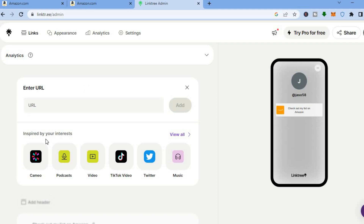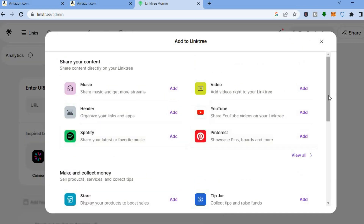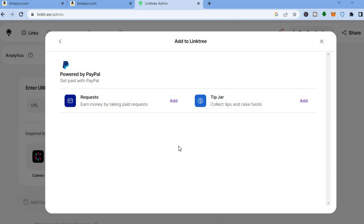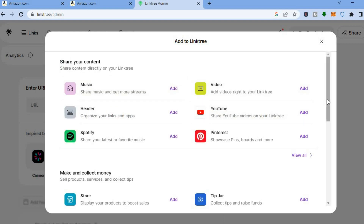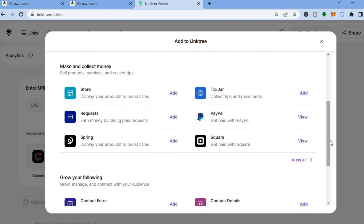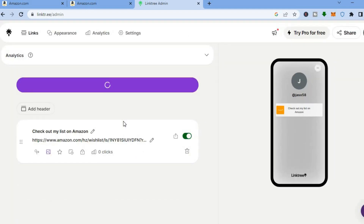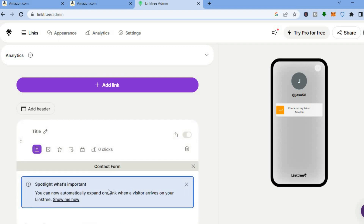If you'd like to add any other links, tap the plus sign where you see 'Add Link'. You can add Cameo, YouTube videos, TikTok videos, and more. For example, if you want to add PayPal, tap on it and you can add a tip jar or request payment. You can also add a Square store or a contact form — you can add practically anything to your Linktree.